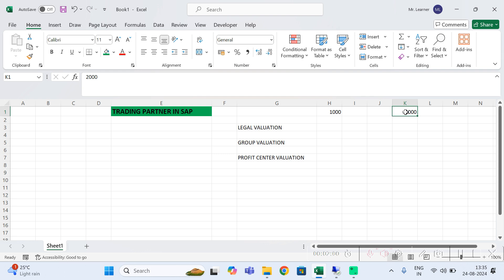Another example: both company codes are running in the same building, but the owner sends the rent invoice to company code 1000, so the entire rent amount gets posted in company code 1000 only — that is also an intercompany transaction. Similarly, if they are doing buying and selling activities with each other, that is also known as an intercompany transaction.